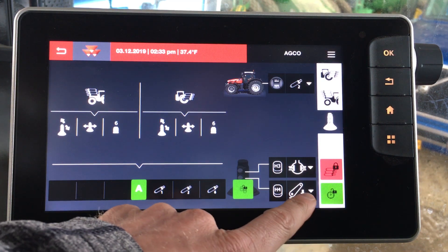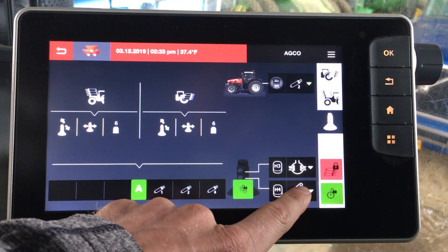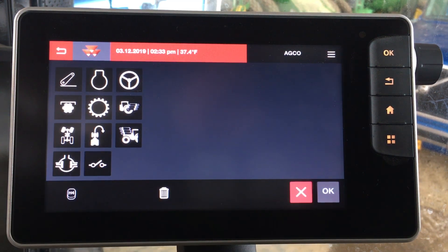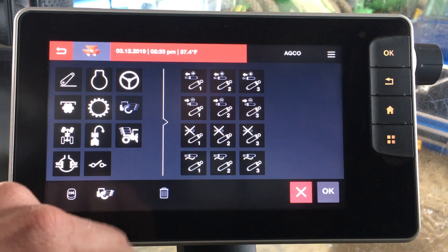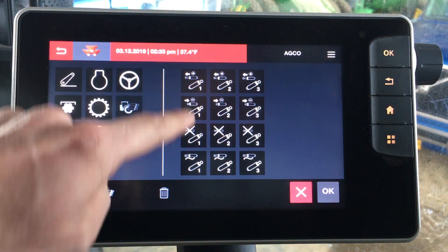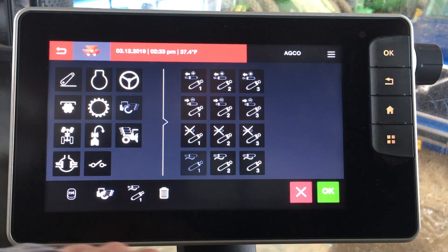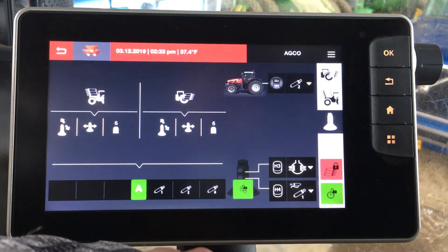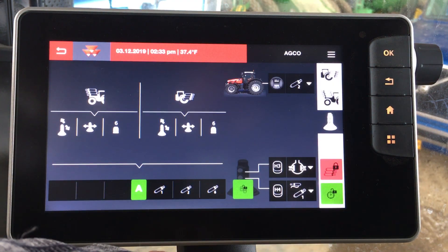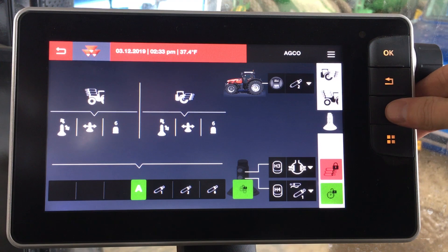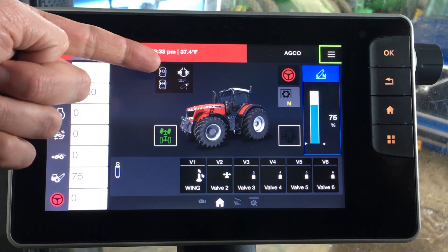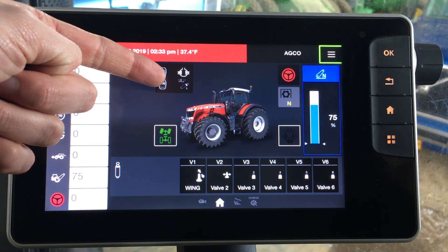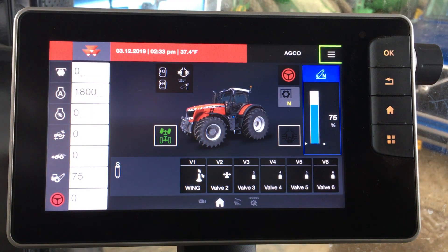And for H4, let's say we want to run a hydraulic valve — we want to put remote number 1 into float. So we'll just select remote 1, choose float, click OK. Now when we go back to our home screen you can see these are relabeled as diff lock and valve 1 into float.